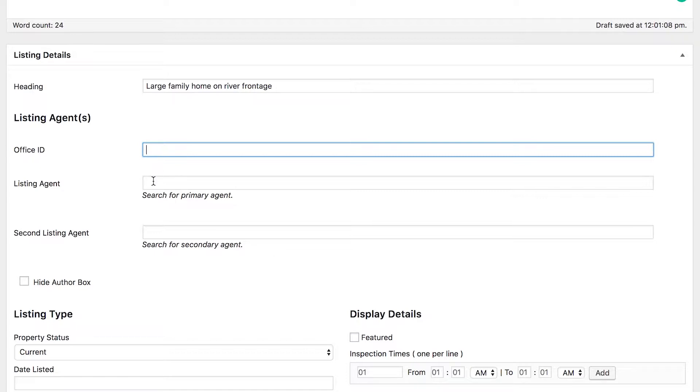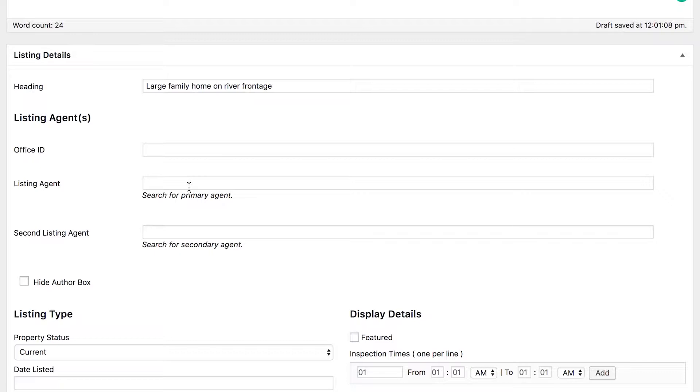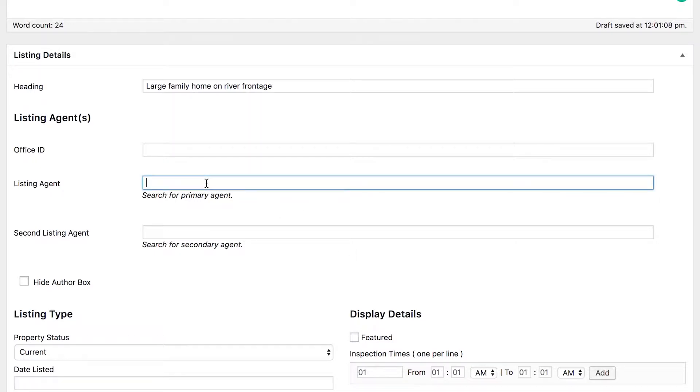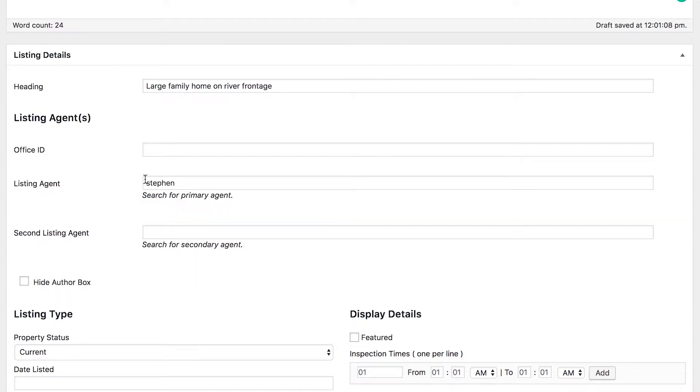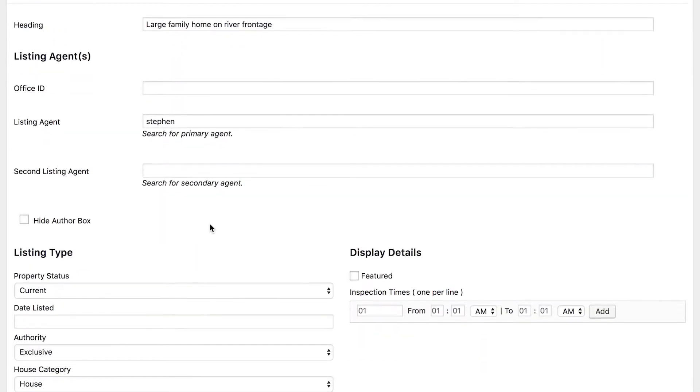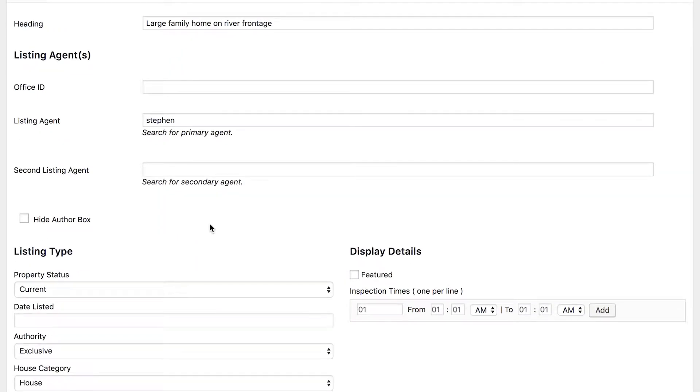Then you've got your listing agent, so this is your managing agent that's actually handling the sale. You can leave this blank if you want to, and you may wish to if you're the only agent at your real estate agency, but if you've got multiples and you want to display them with the listings, then you would set it here and just start typing it in, and it will suggest the agents that are registered on here for you and you can then select one.